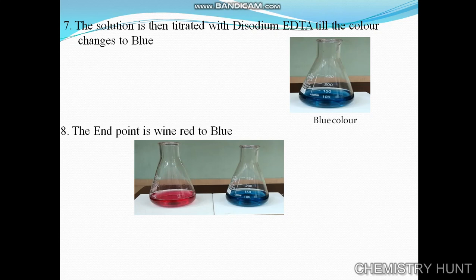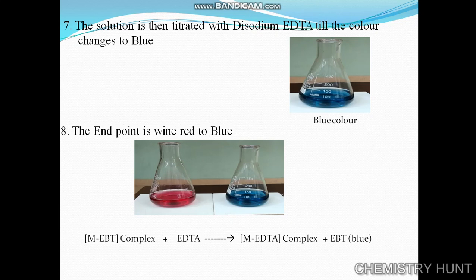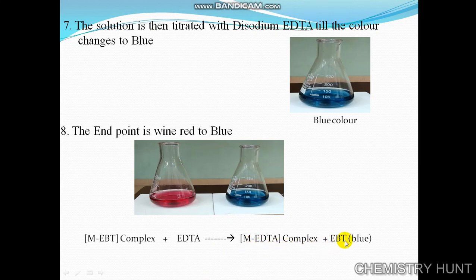First the solution is wine red, and then it becomes blue in color. The metal-EBT complex is titrated with disodium EDTA solution until all the metal ions — calcium and magnesium — form the stable metal-EDTA complex, releasing free EBT which is blue in color. The solution turns blue as all calcium and magnesium form the complex with metal-EDTA.